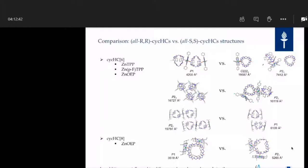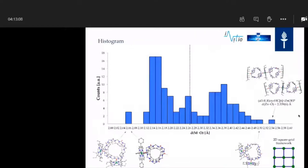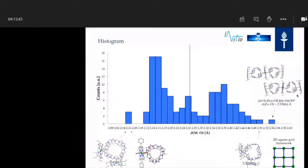I also tried different stoichiometries to see if we could change the outcome of the reactions, but unfortunately no — the reactions always appear to form these structures under these specific conditions. I then made a histogram of all the distances between the metal and oxygen to see if we can summarize something. In general, the distances are between 2.1 and 2.5 Å, but there are also some exceptions where bond distances are very short or very long.